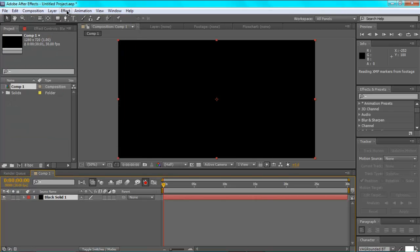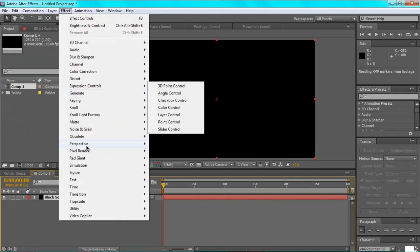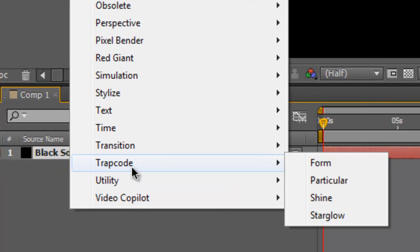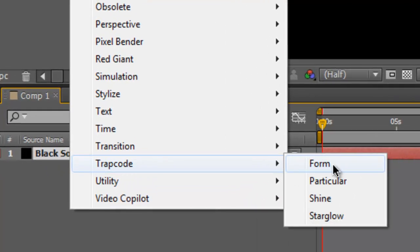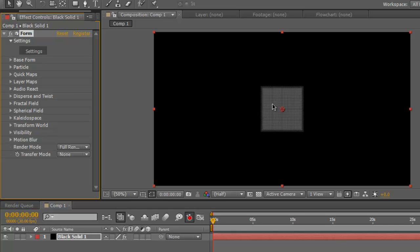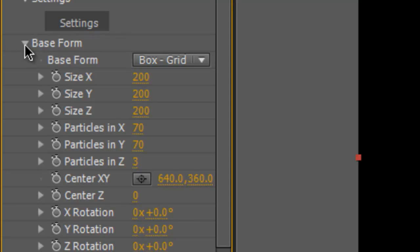So first you go to effect up here, and you go all the way down to Trap Code, and you go to Form. And it comes up with this weird white box thing. Now for the effect we're going to be using.